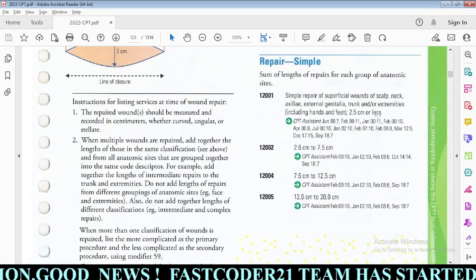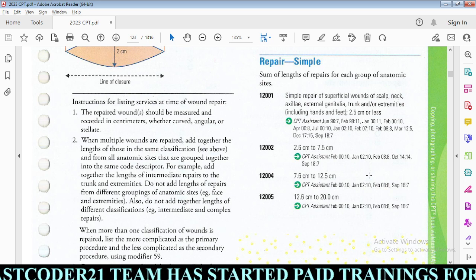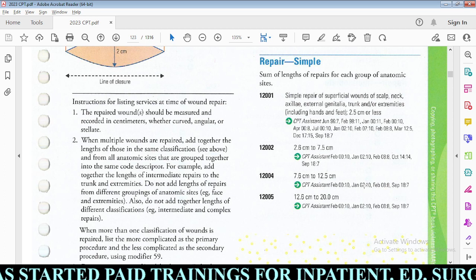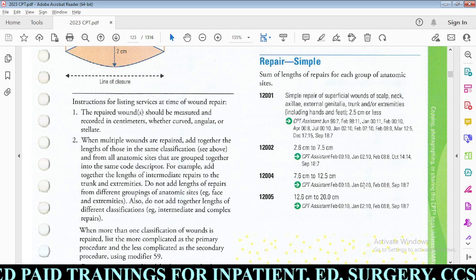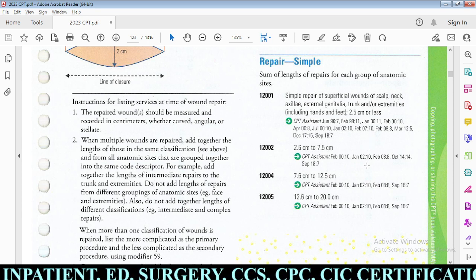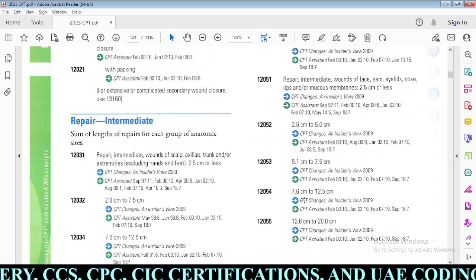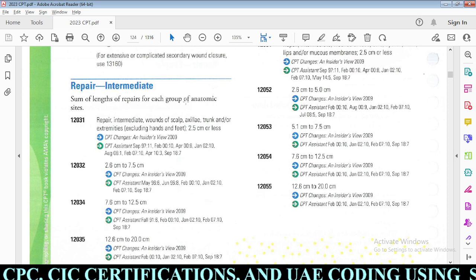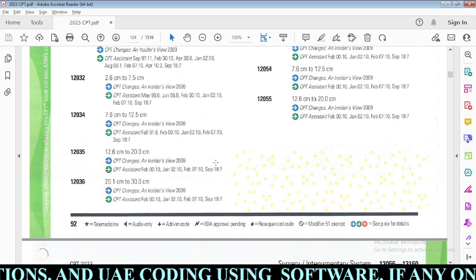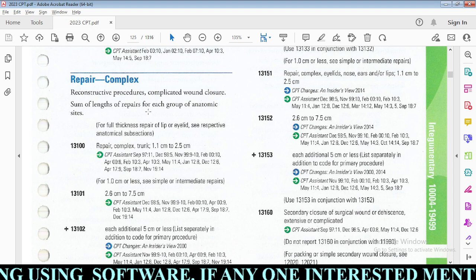When coding repairs, find the important keywords, check the anatomic location, and check the diameter of the repair. Step one: determine if it is simple, intermediate, or complex repair using coding guidelines. Step two: check what location the physician performed the repair. Step three: check the diameter of the repair. If you check all three important things, you can code the repair section accurately. Sum the lengths of repair for each group of anatomic sites only within the same group.